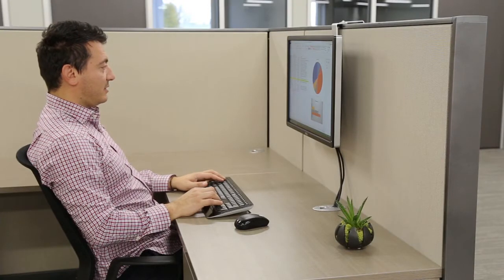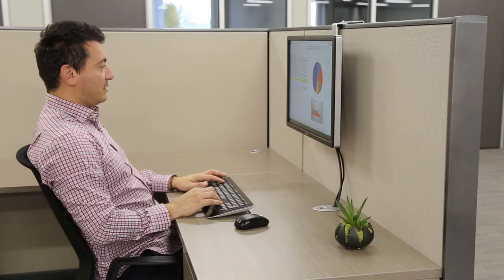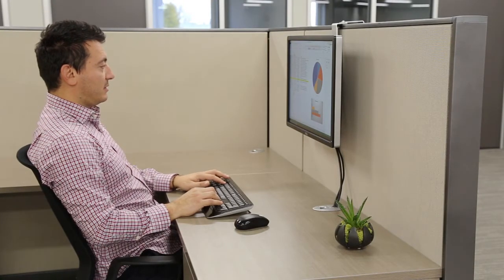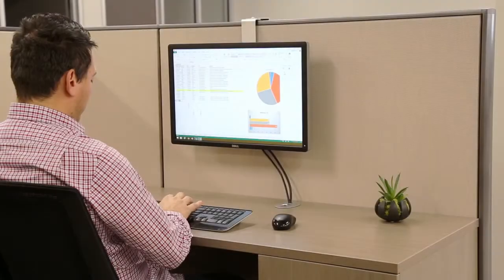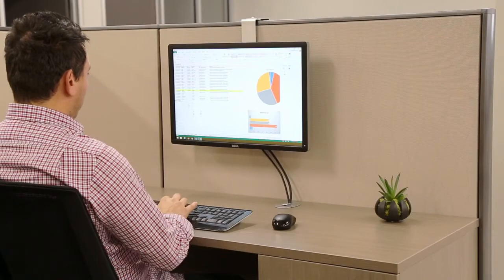It supports a VESA mount compliant monitor up to 30 inches, weighing up to 9 kilograms or 19.8 pounds.